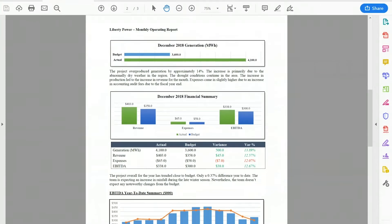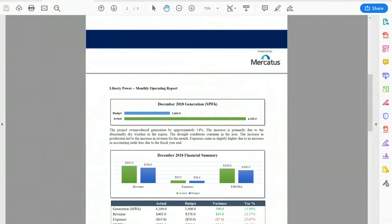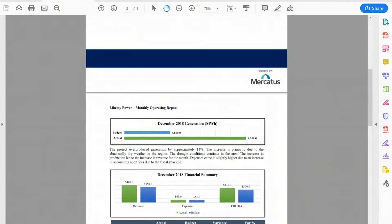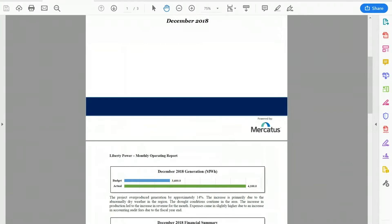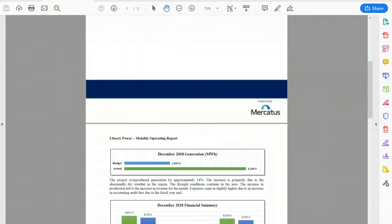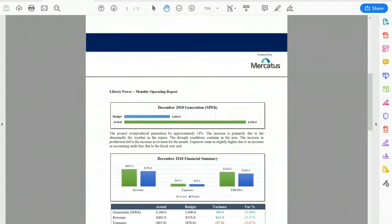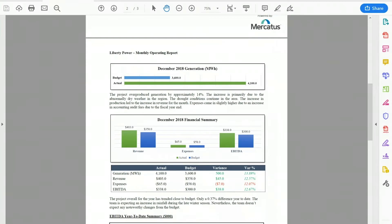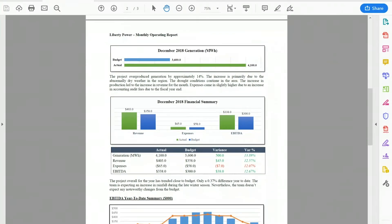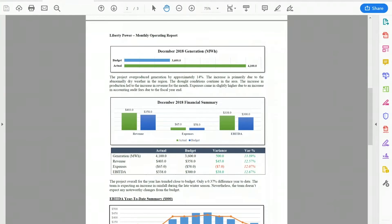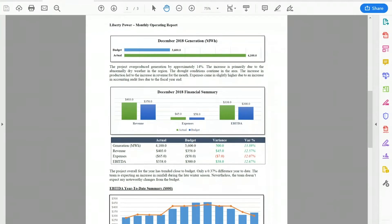This is a monthly operating report that probably looks like any type of monthly report you're familiar with, covering financial and operational performance. More notably, this report has been automated in our system, so an asset manager no longer needs to spend the time or the manual risk of copying and pasting this data. They can spend more time figuring out the why behind it. Everything you're seeing here is automated and linked to the platform, and you can export it in Word, PowerPoint, and multiple other formats.